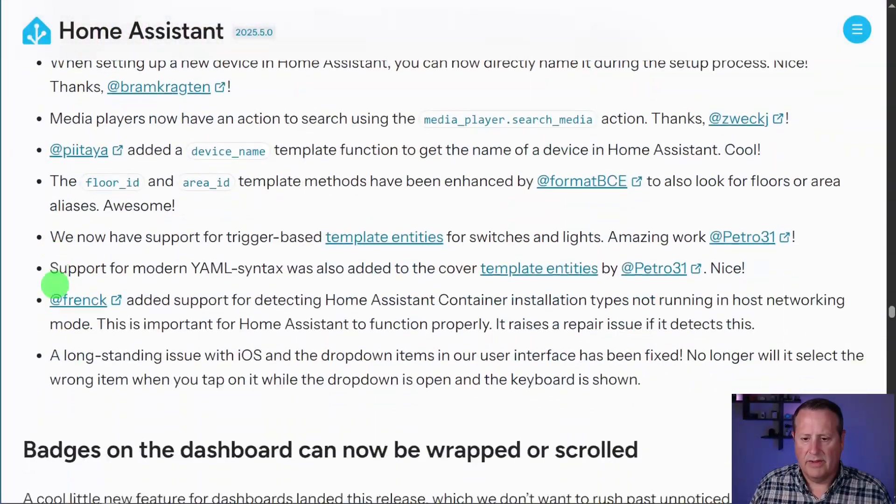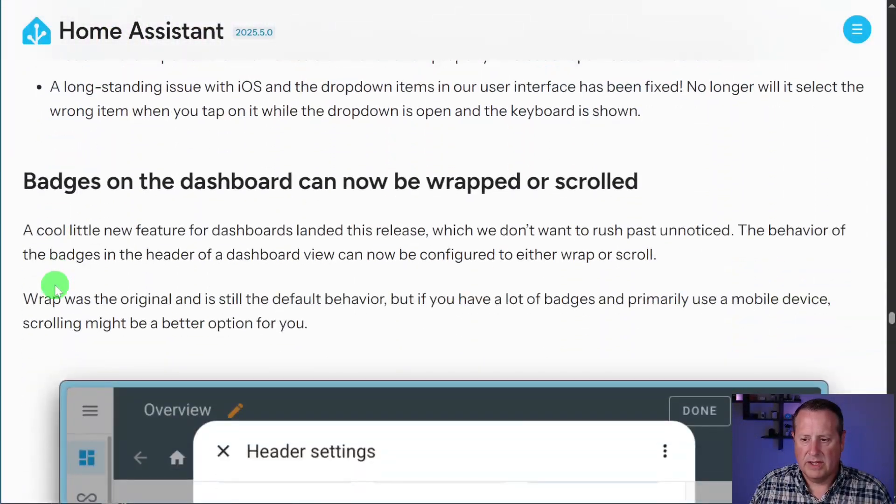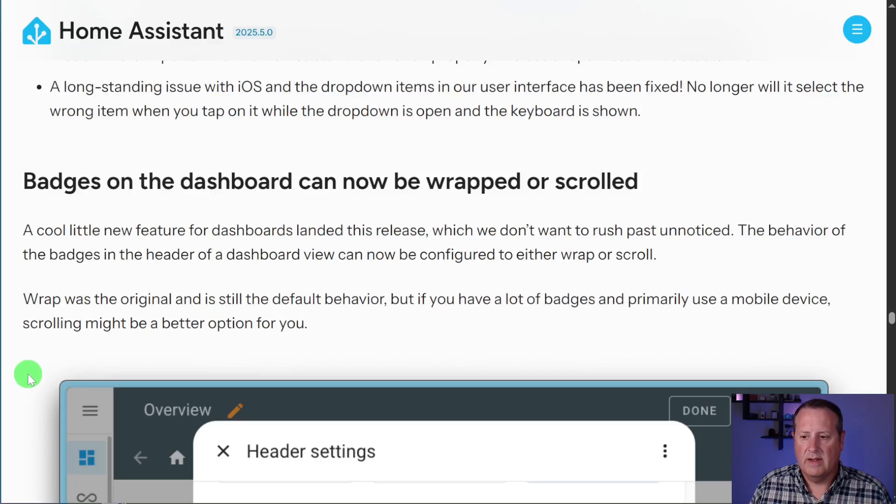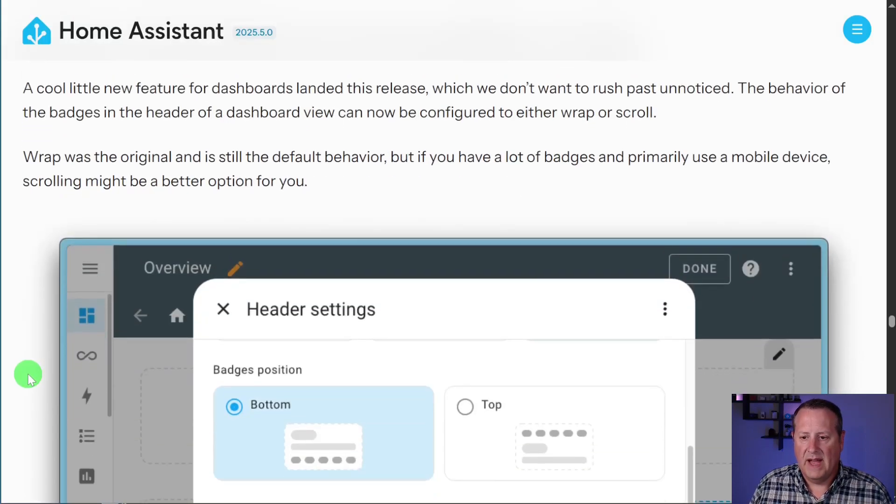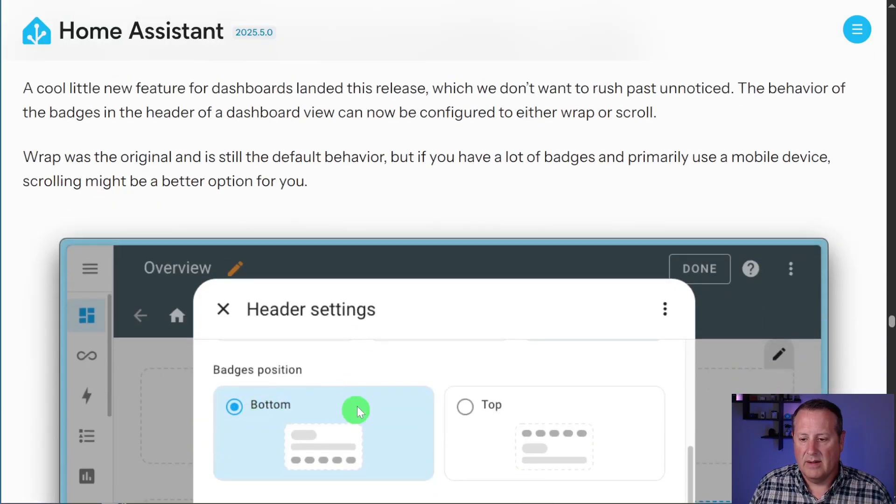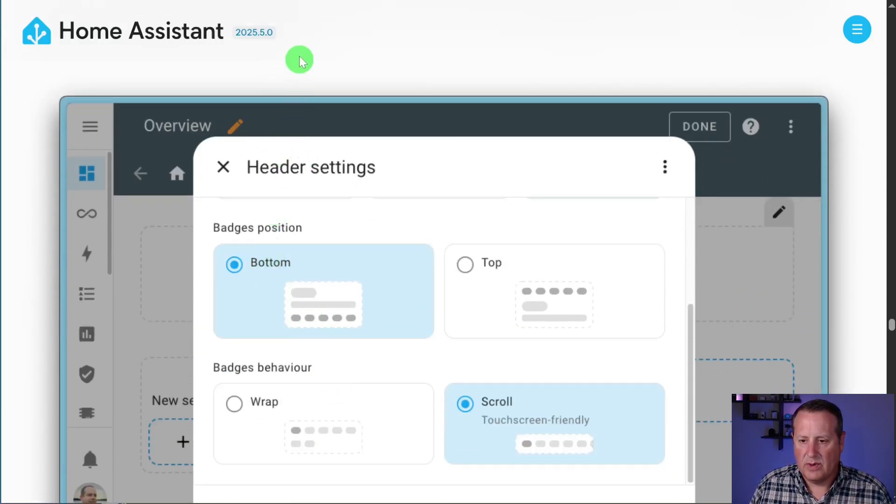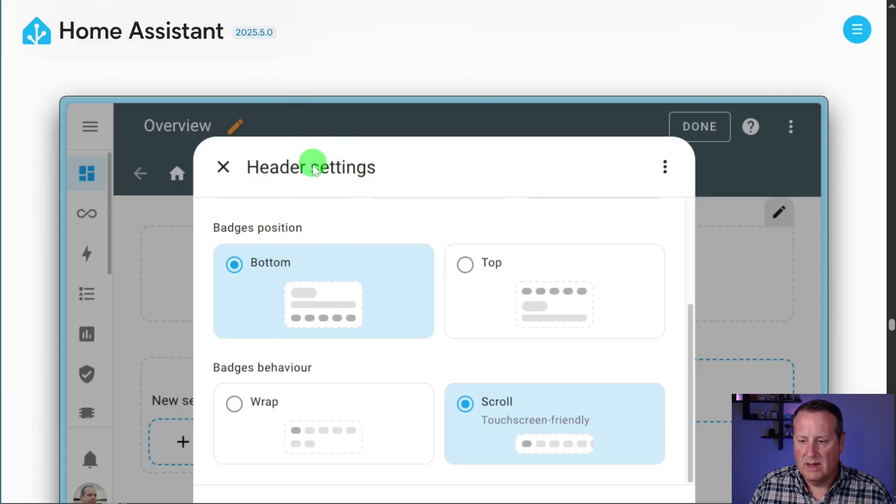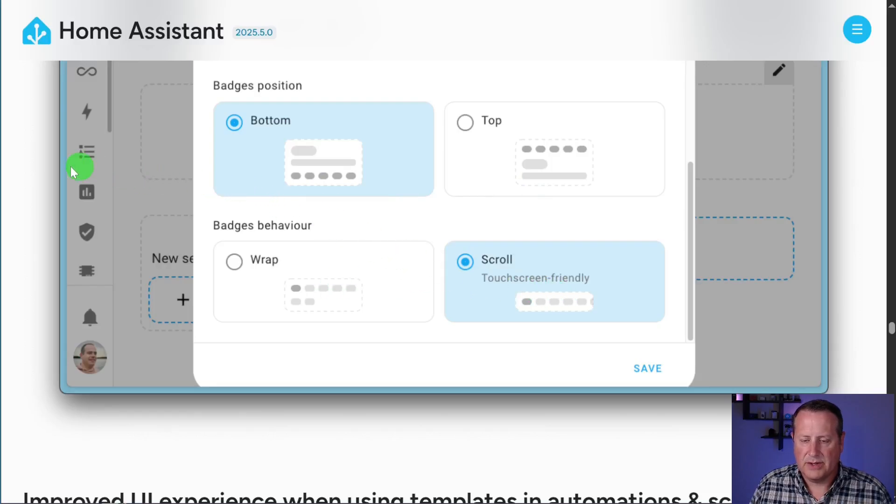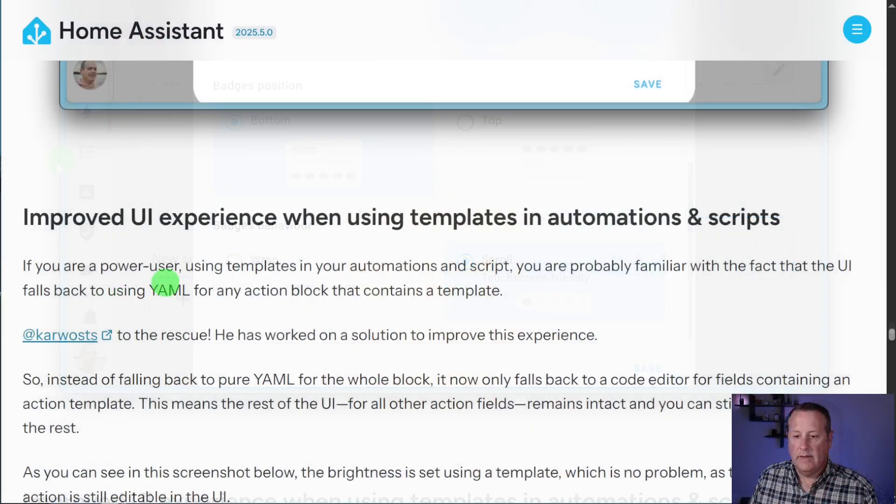And then you can read through all these noteworthy changes. A couple of other things on here since the video is already long. As always, dashboard badges now can be wrapped or scrolled. So if you have badges on top of your dashboard, you can now scroll them. You can put them at the bottom, the top, or just wrap them. Or you can scroll them.